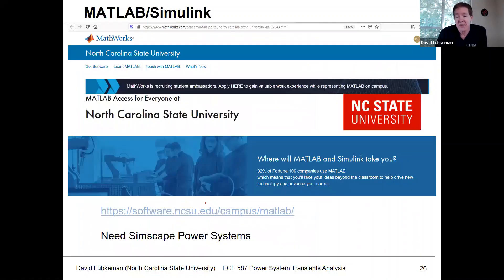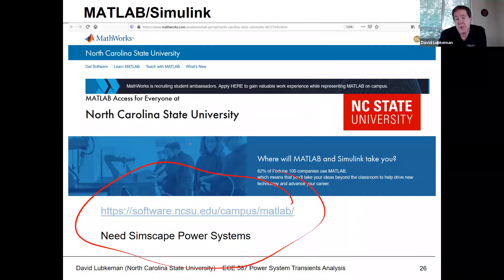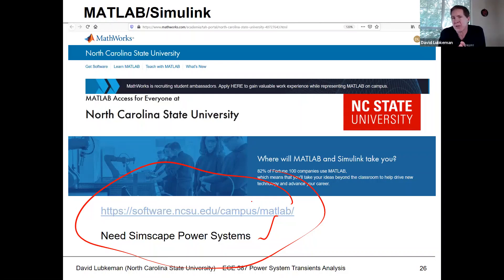If you haven't used MATLAB and Simulink before, there's a website for NCSU where you can download it. When downloading, make sure you keep the Simscape power system toolbox enabled and don't disable it. We'll use PSCAD more first, and Simulink a little bit later in the semester.